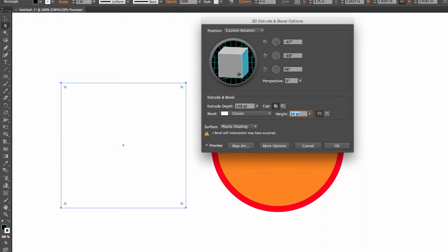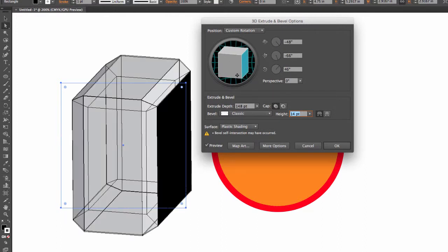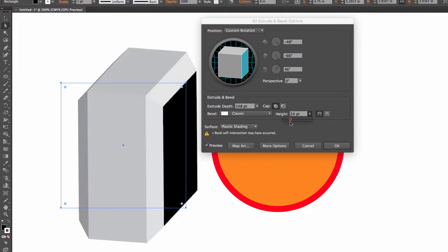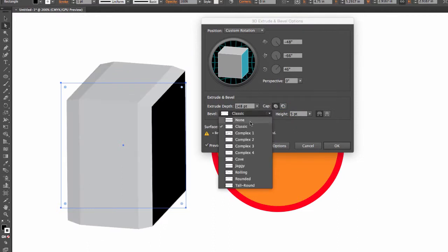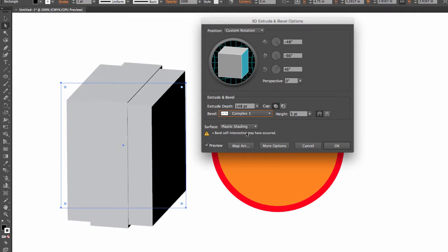Let me rotate sideways so you can see the bevel. And this is a height of 24, so I'm going to drop it down to something like a 5. And I'm going to play with the different types. We can go to Complex, okay.